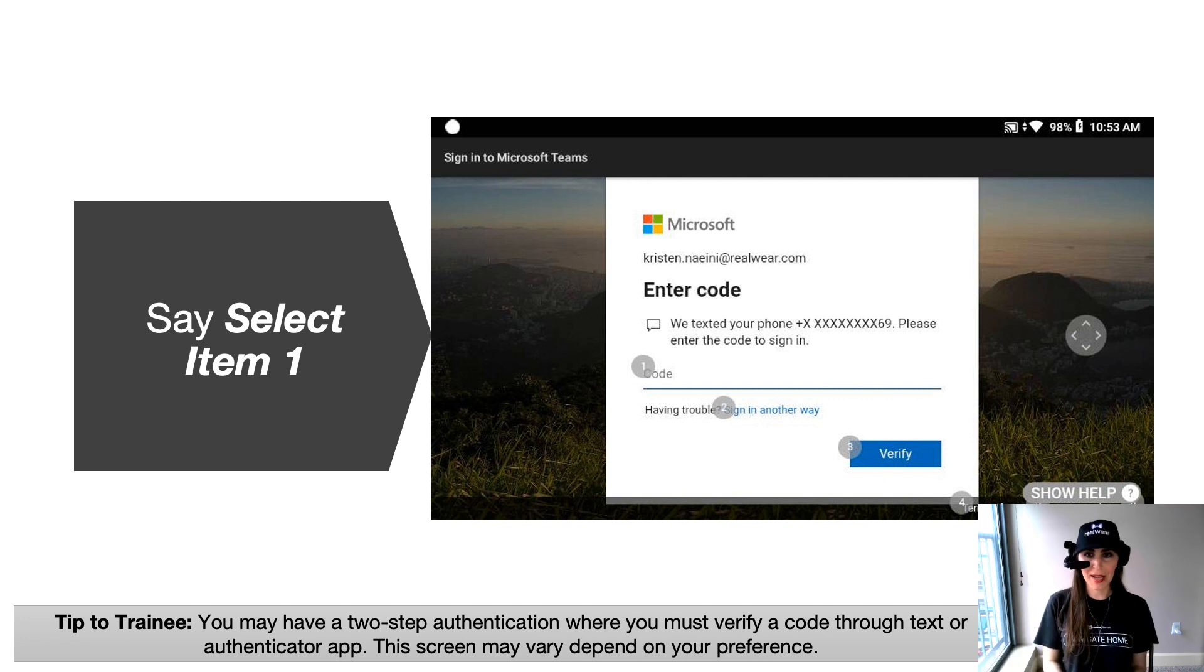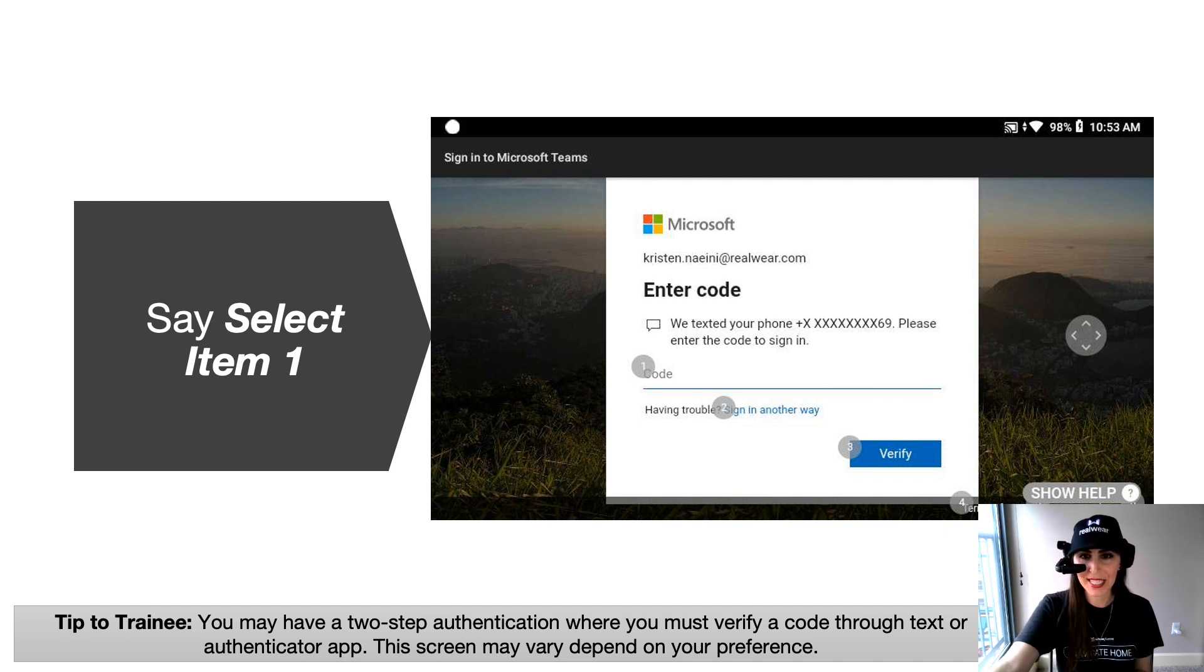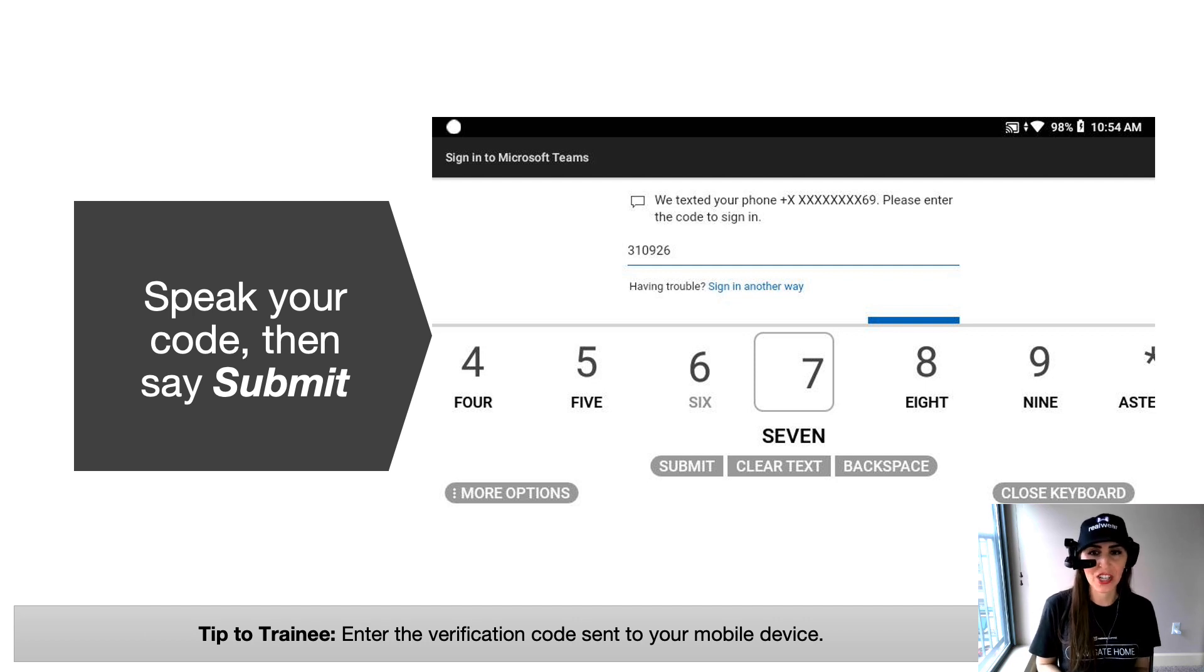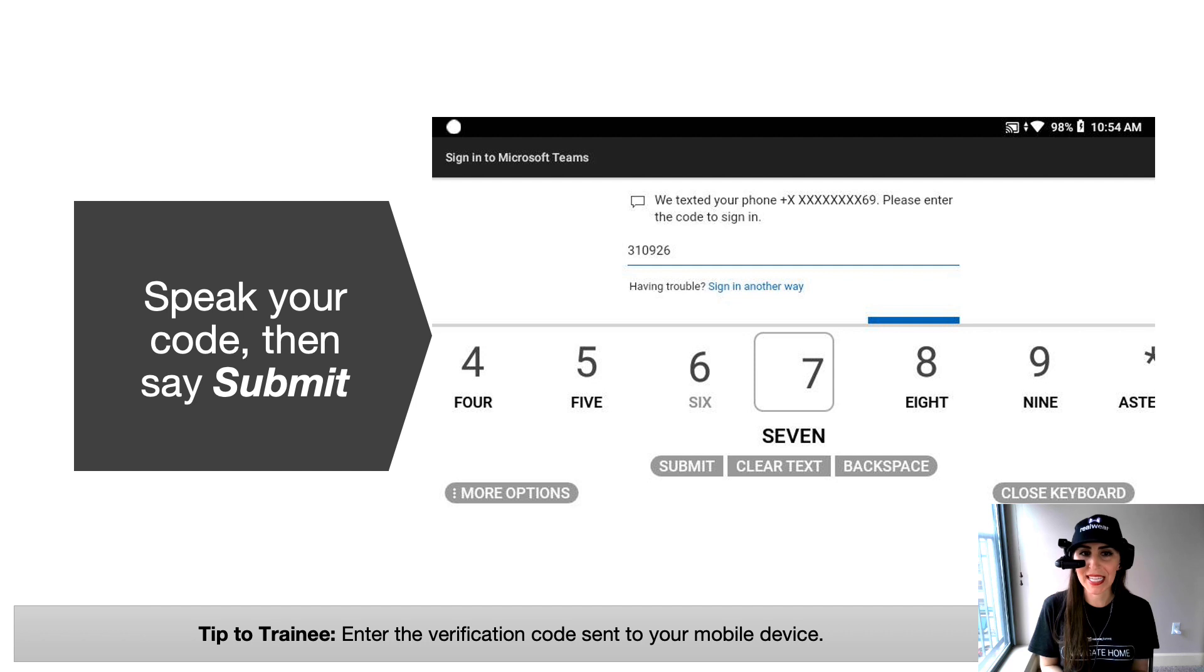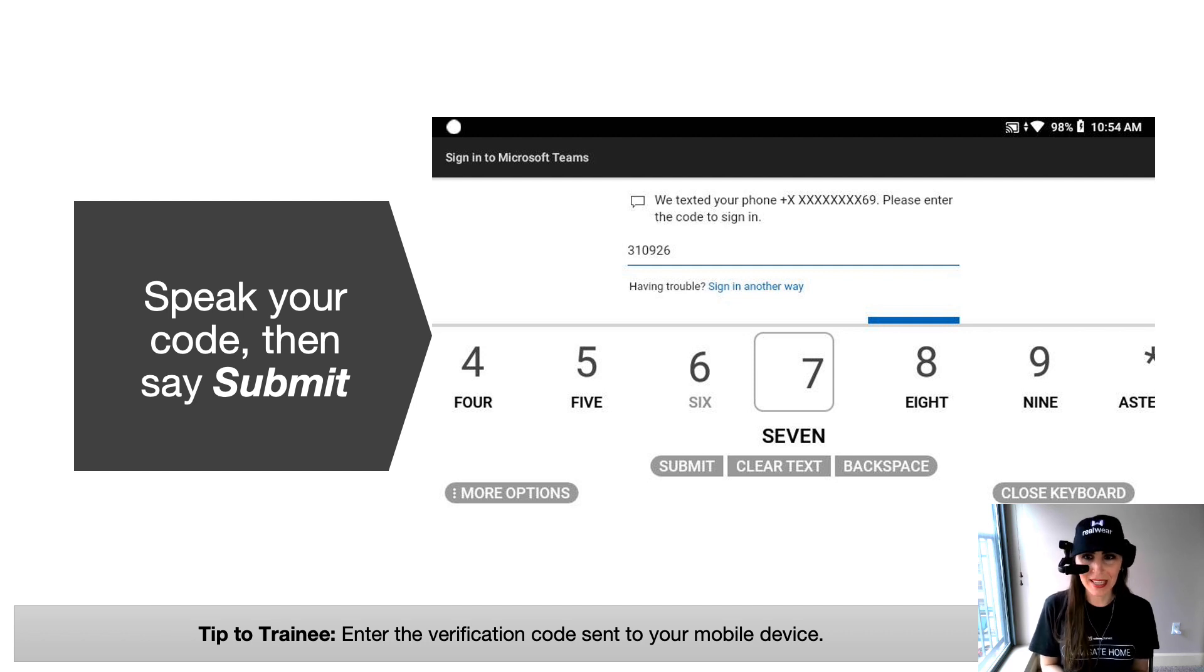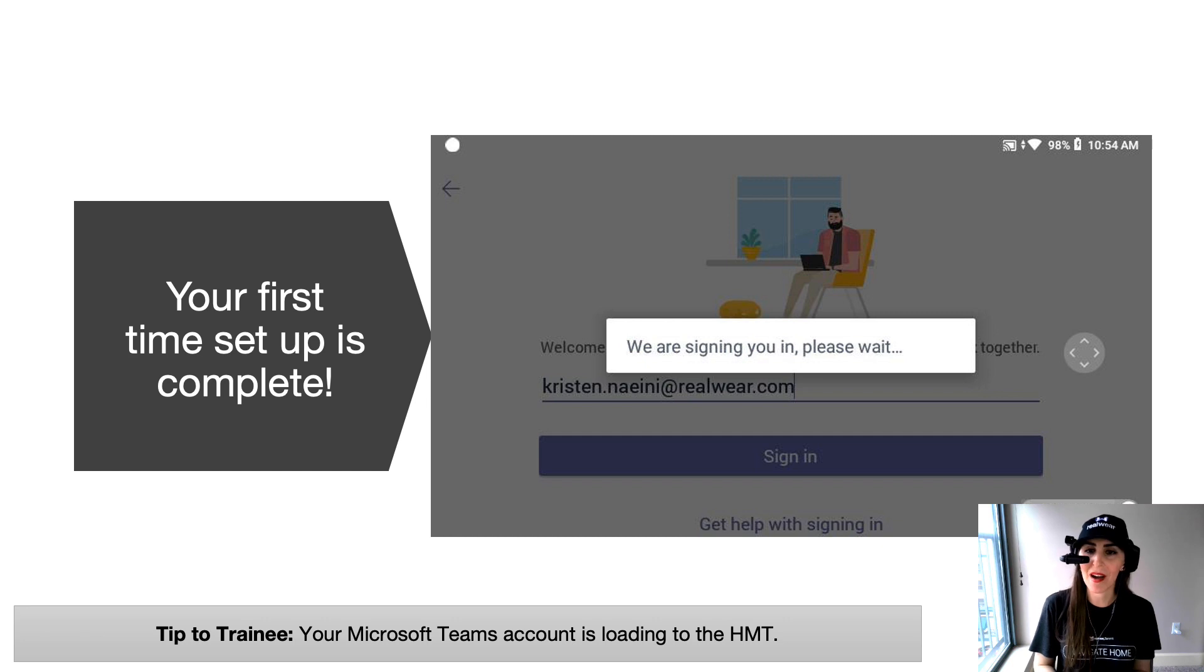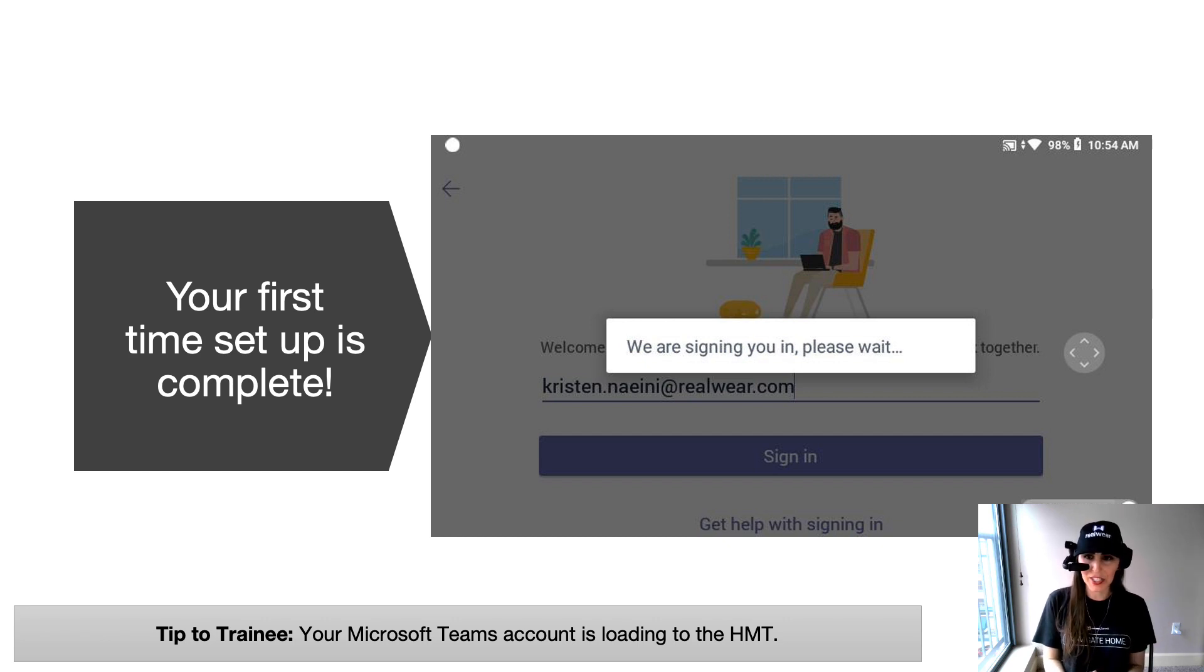Now, once I put in my password, my view is it's going to ask me to put in the security code that was text to my phone. So here I'm going to say select item one to input the code. And you'll notice the numerical bubble is on the screen for you to see. Here I'm just going to simply speak my code. It's very short. So the code that I got on my phone in the text, I'll go ahead and say three one zero nine two six. And then I'll say submit. Once I say submit, it's going to automatically sign me in with my login and my password. And then my first time set up is complete. So I'm never going to have to go back to this screen and do this again unless I log out of Microsoft Teams.